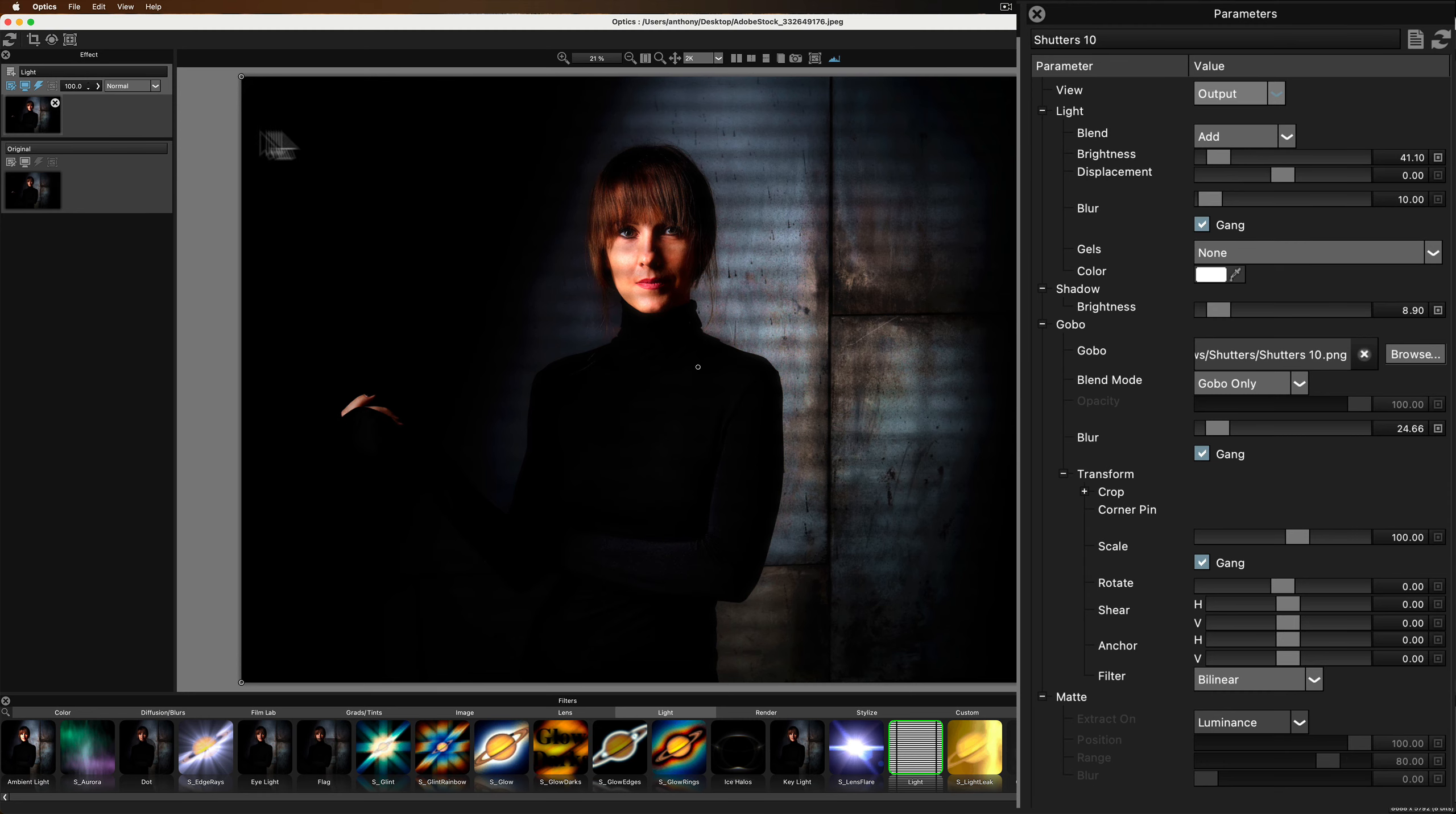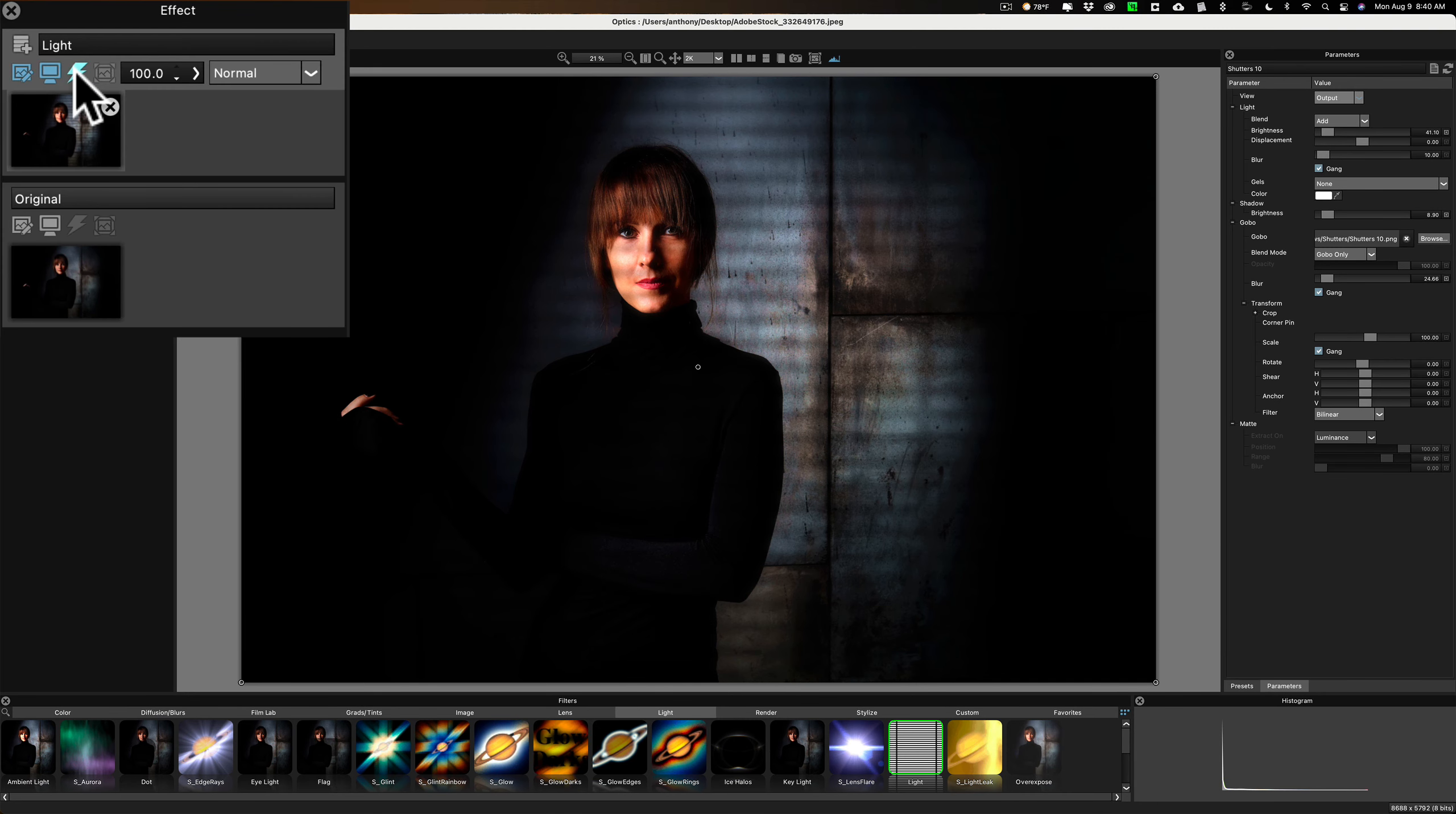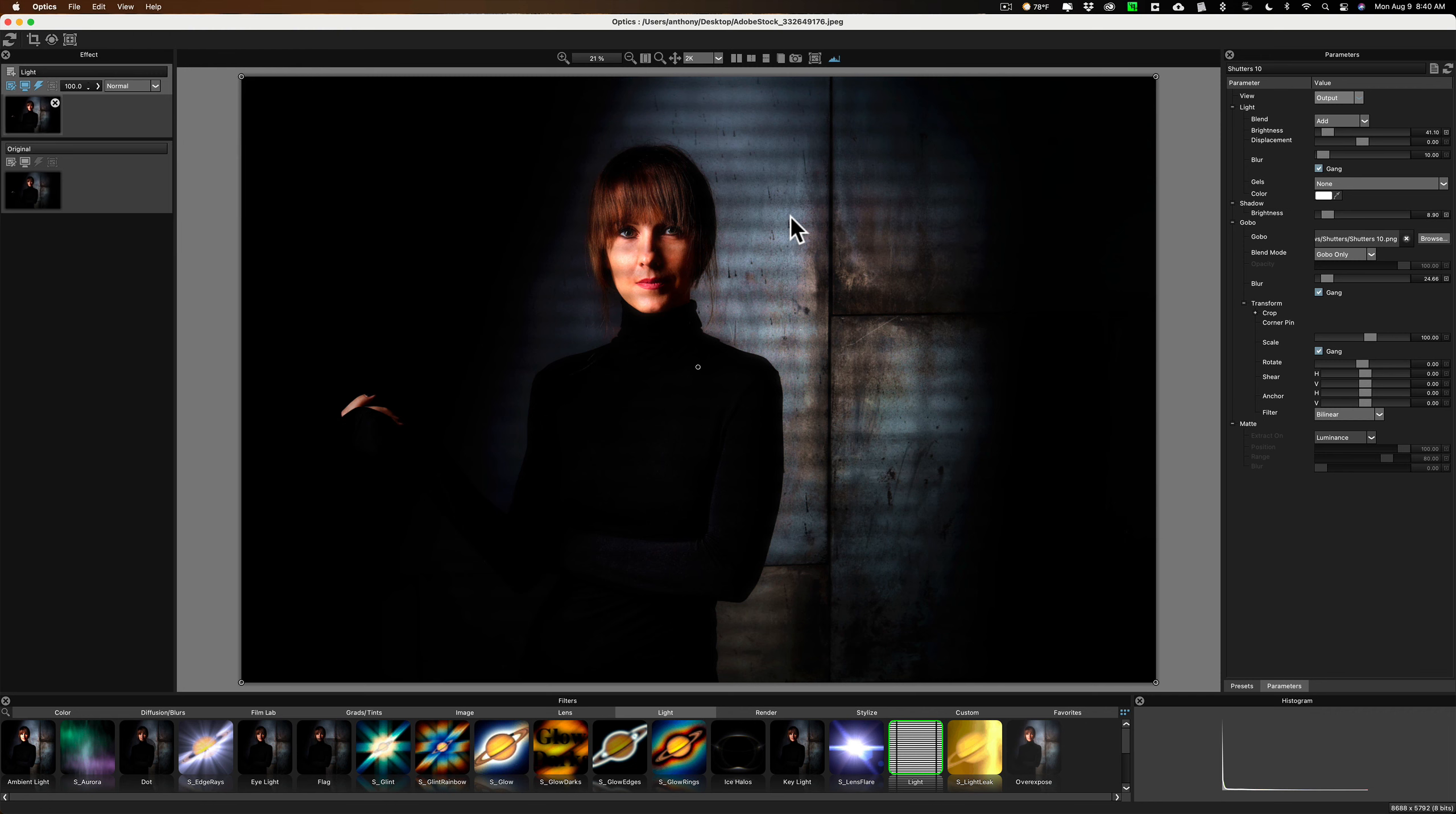If you want to see a before, after, go over here on the layer itself. Click on this little lightning bolt. There's before. And there's after. There's before. And there's after. So there is a really cool lighting effect that is in Boris FX Optics that I think many people may want to use.